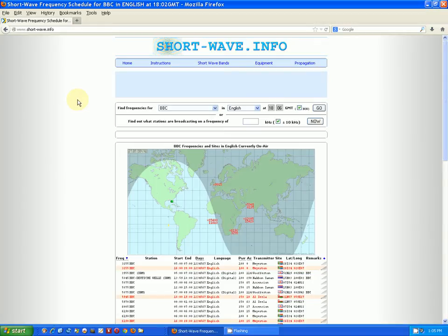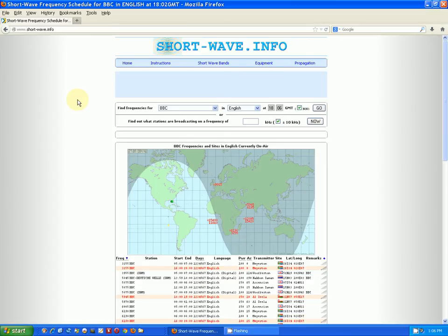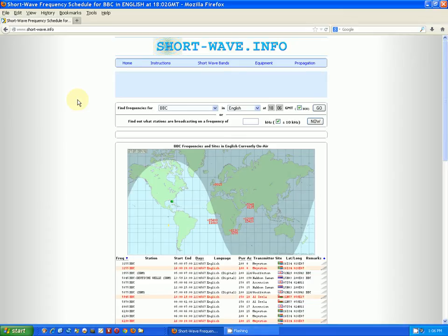This is one that I've mentioned a number of times when I've been doing some testing on radios as far as reception. I get a station and I talk about using this website to give me an indication of what I'm receiving. This website is short-wave.info.